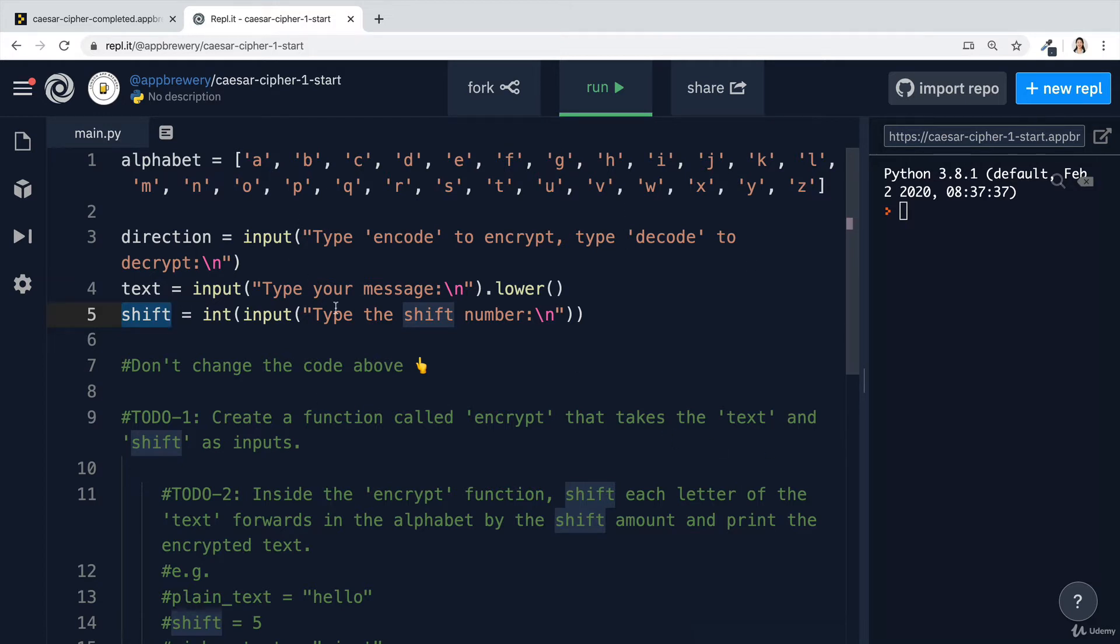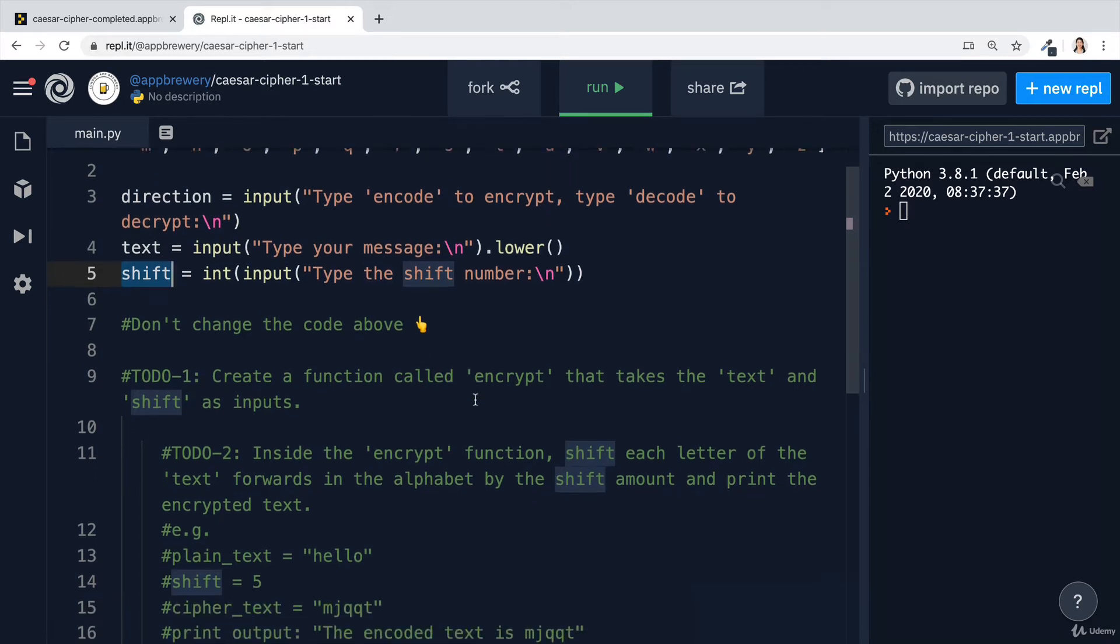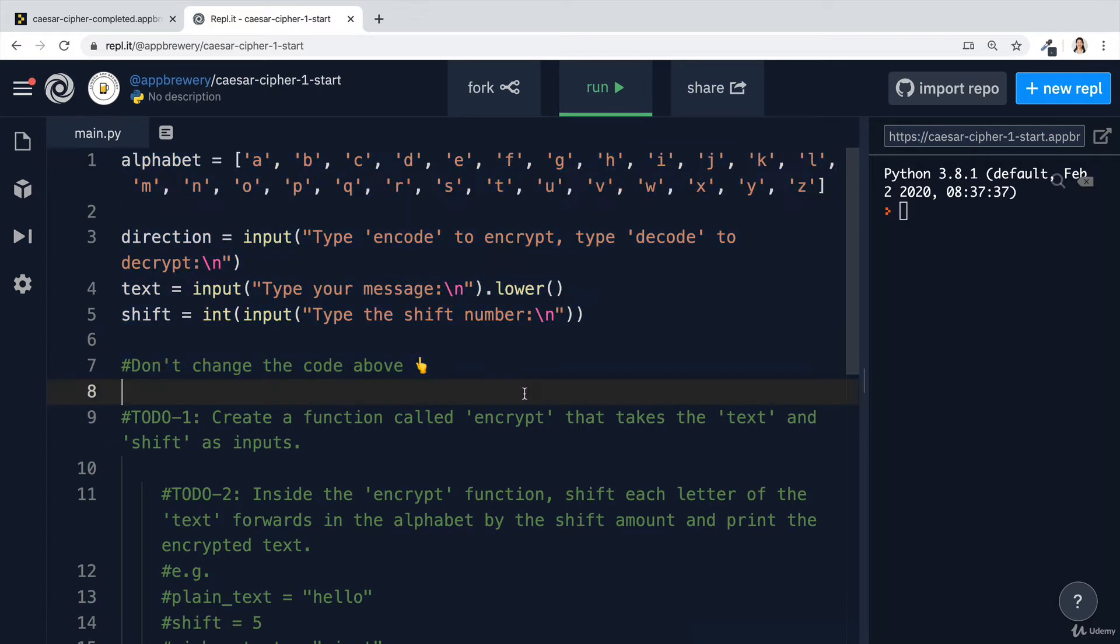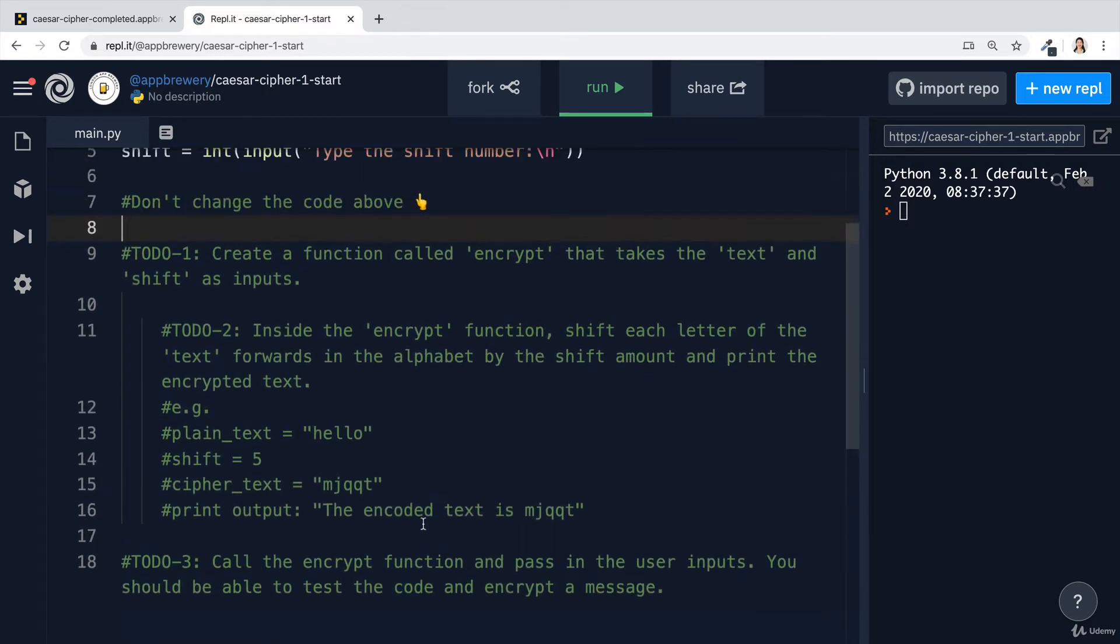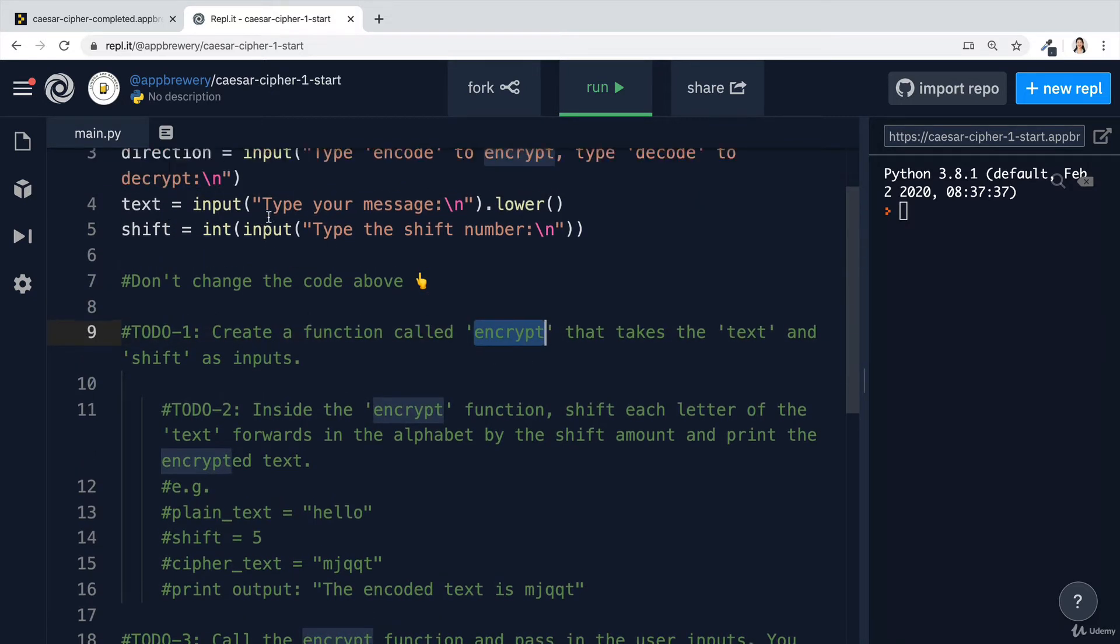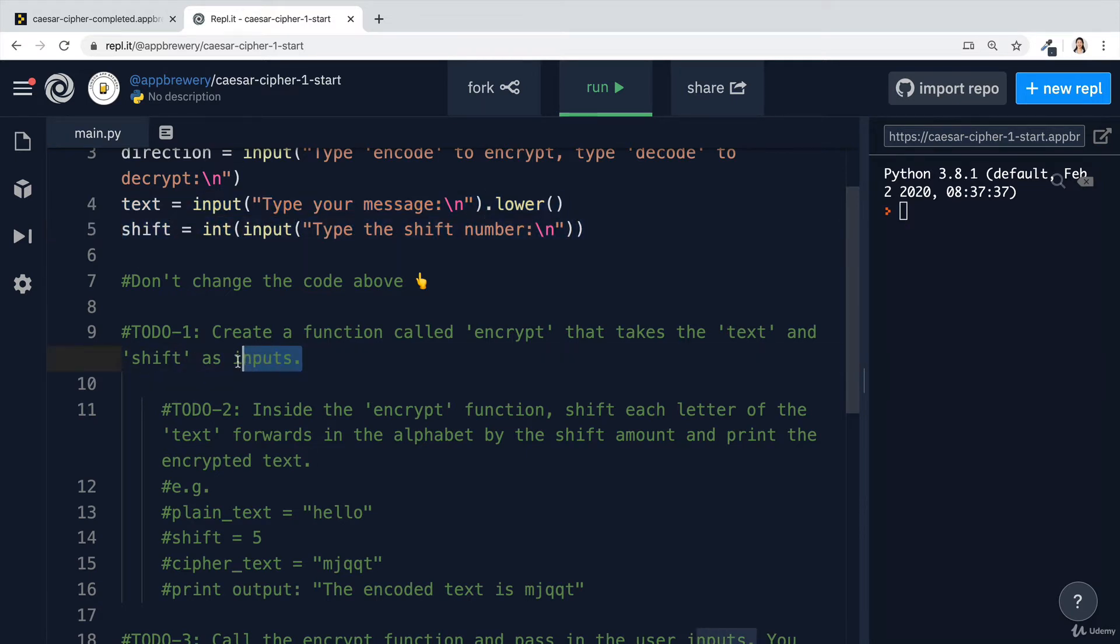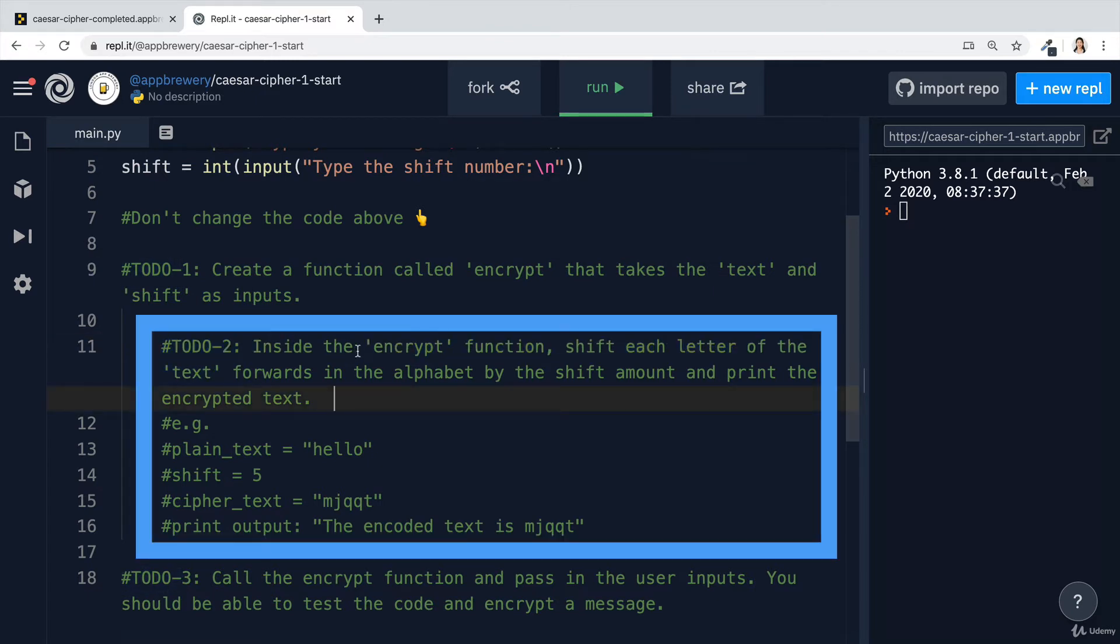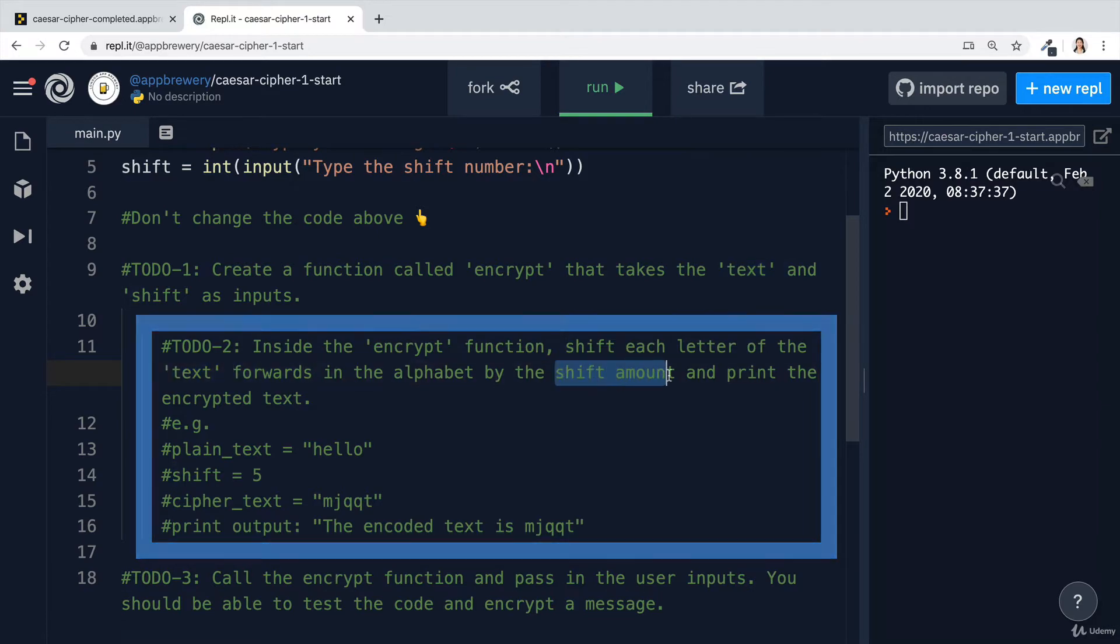If you want to have a run of the program as it is right now, so that you fully understand what's actually going on before you get started. And remember, don't change any of the code above, but instead tackle the to-dos one by one. The first step is to create a function called encrypt that's going to take this text that the user typed in and the shift that they typed in as inputs. This is going to use what you learned about functions with inputs from today's lessons. Then once you're done with that, step two is to go inside the encrypt function that you just created and shift each letter of the text forwards by the shift amount.